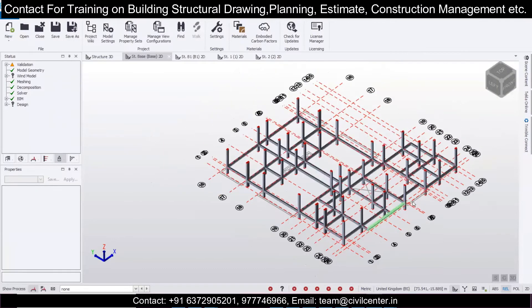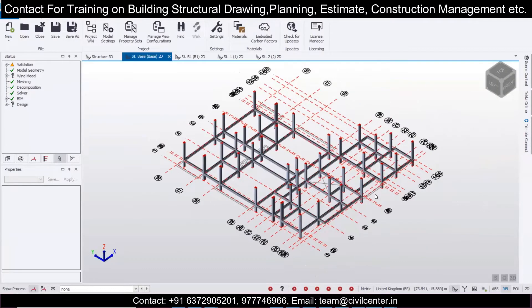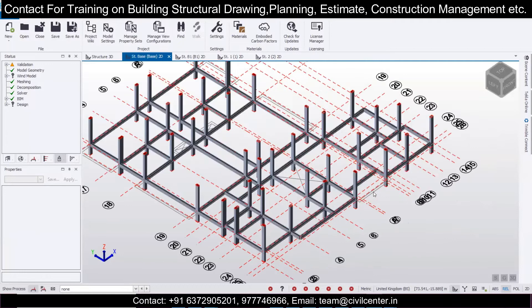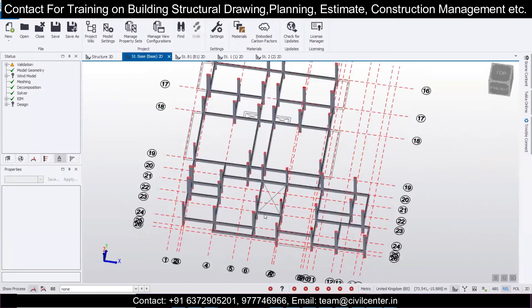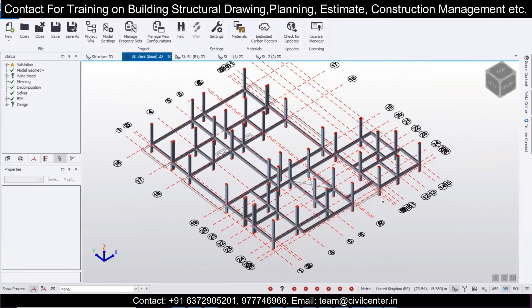Hello everyone, this is my tutorial from Civil Center. Welcome back to our channel — another video on technology. Today we are going to discuss about the releases of secondary beams and the concept behind it.